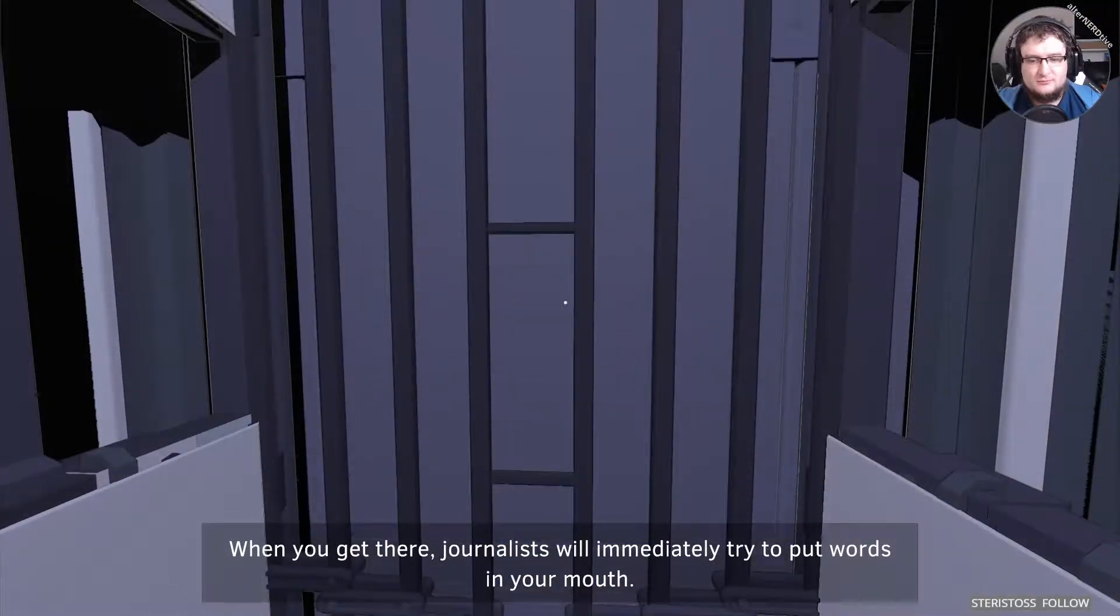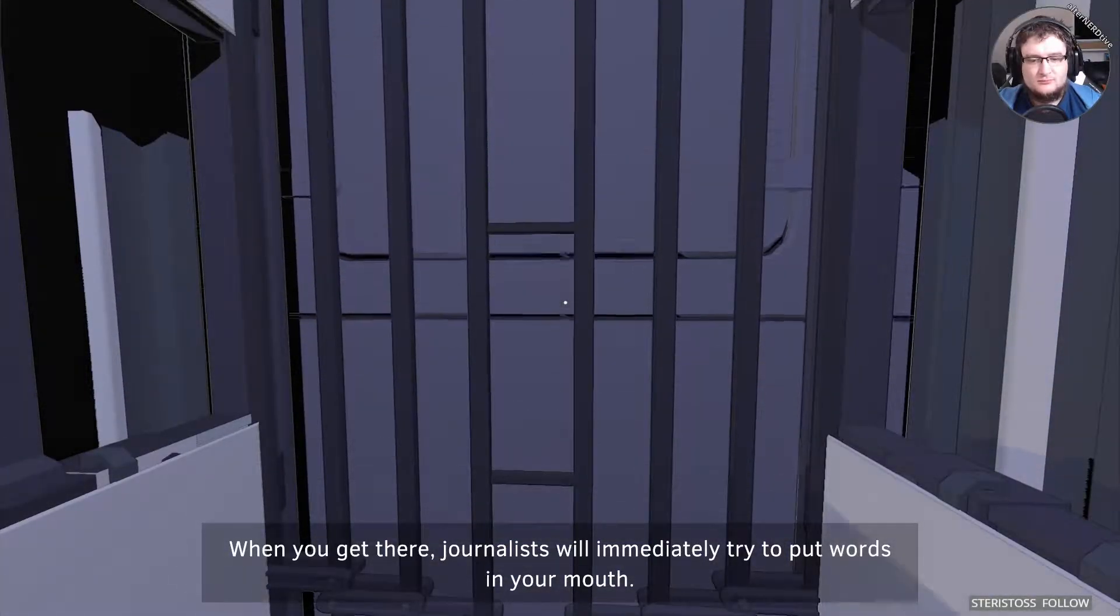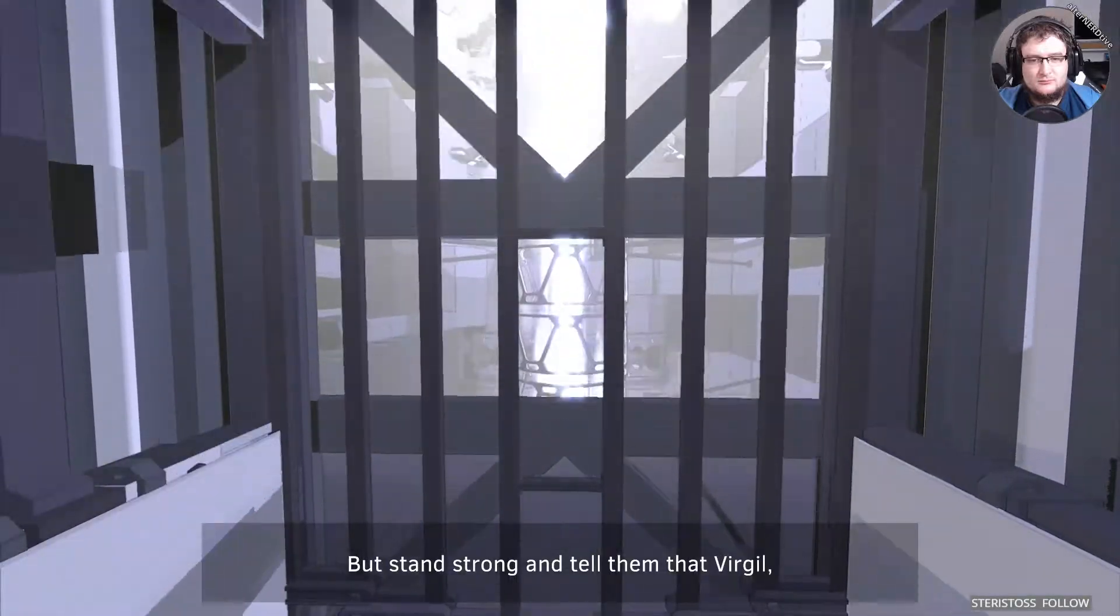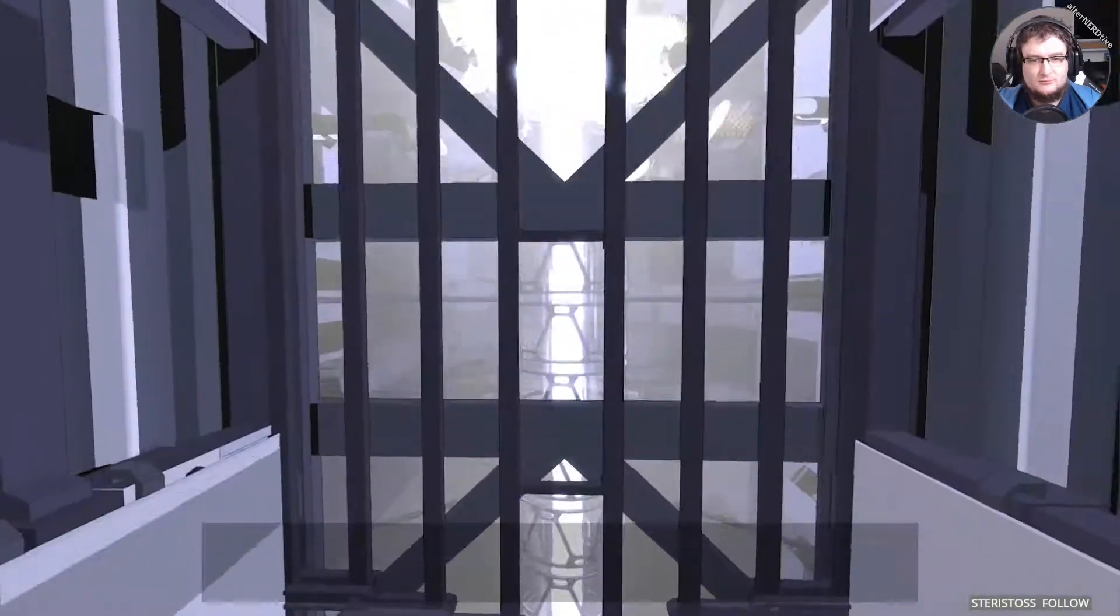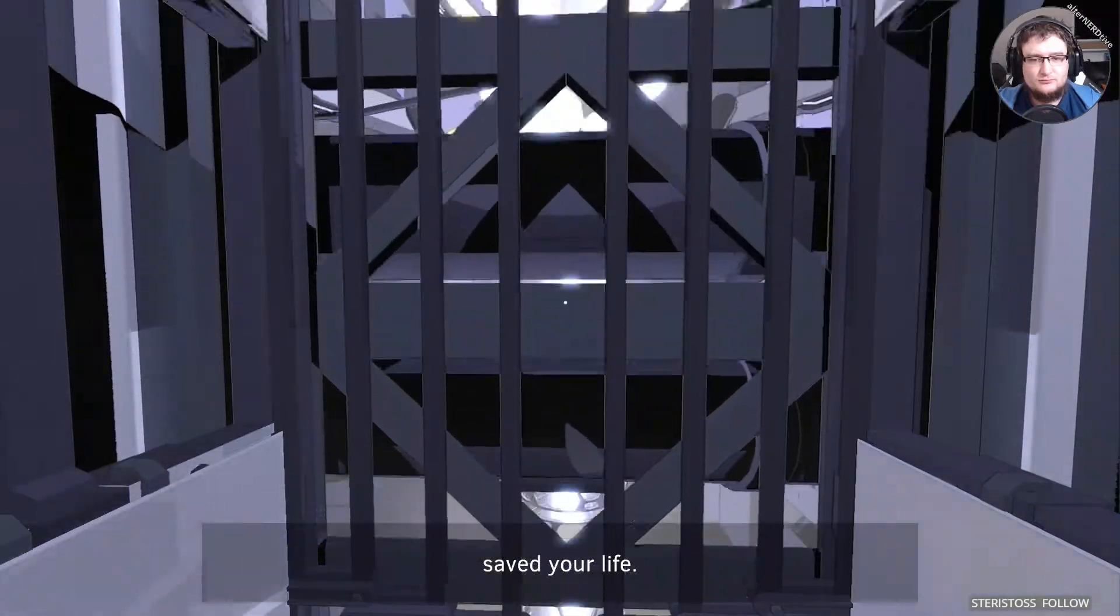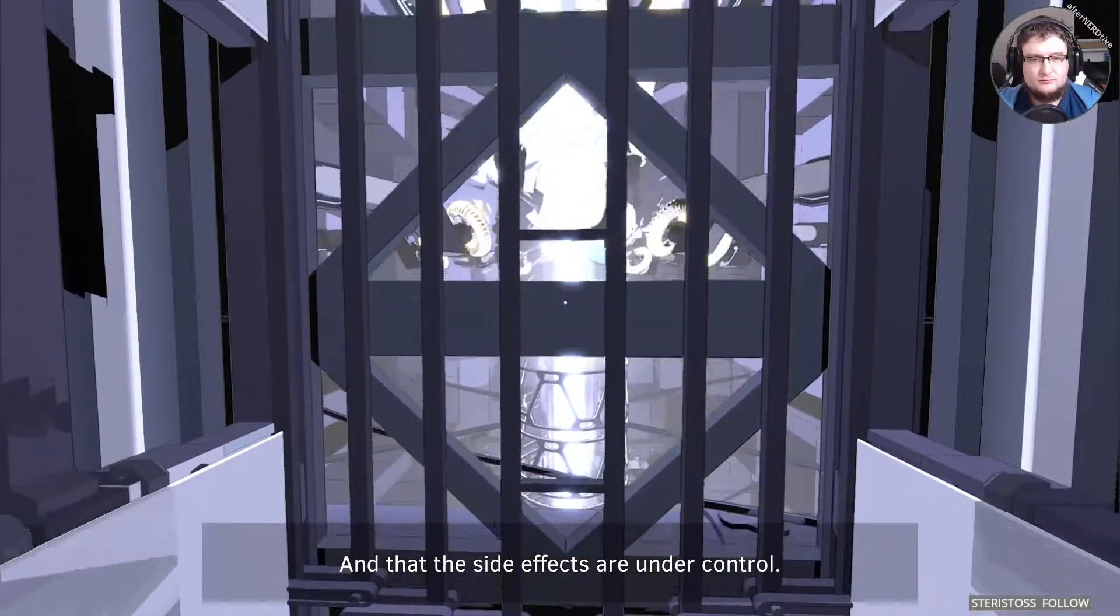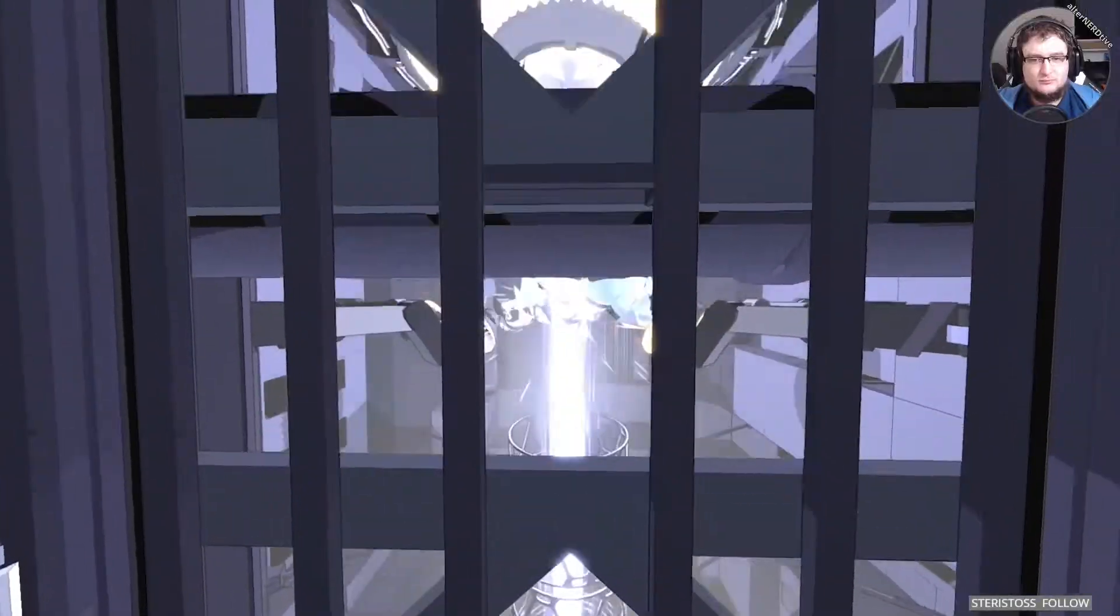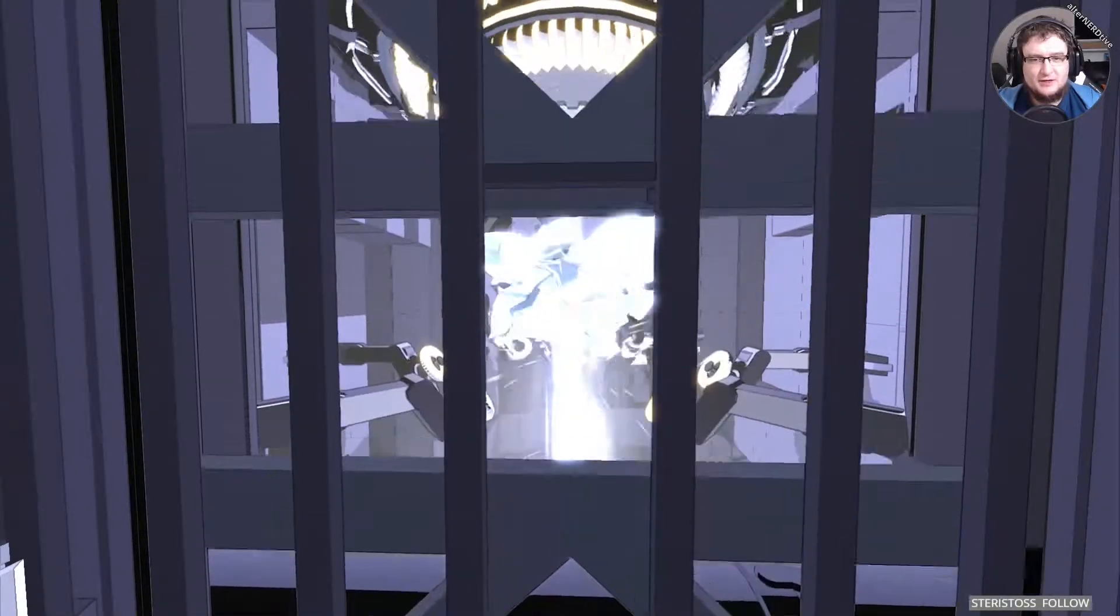When you get there, journalists will immediately try to put words in your mouth. But stand strong and tell them that Virgil, the CEO of Light Matter Technologies, saved your life. And that the side effects are under control. Somehow I don't believe the latter.